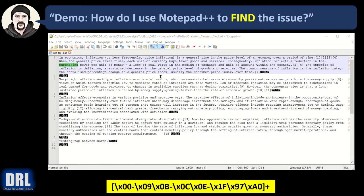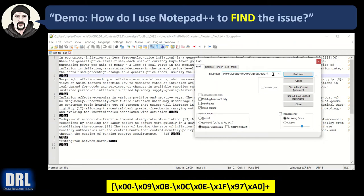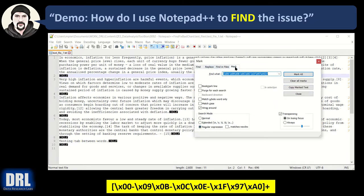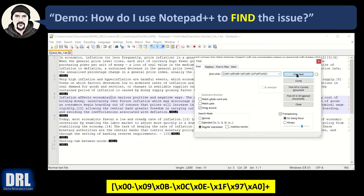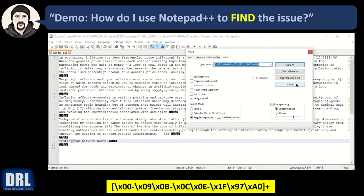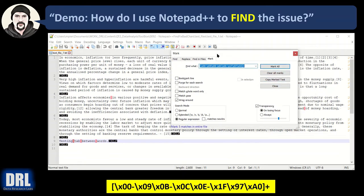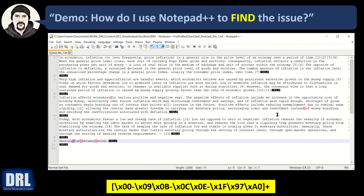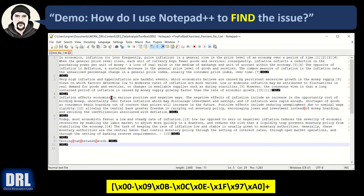To demo it, I have a document set up with some bad characters littered throughout — you can't see them yet. Control-F, I copy-paste in the regular expression from the YouTube description, and I make sure regular expression is selected. I'll switch to the Mark tab — if I use Find instead, it'll find them but it's hard to see as it jumps around. I prefer Mark, then Mark All. Close the dialog, and there we go — all of them are marked. These highlighted ones are tabs, and then these others are non-breaking spaces.